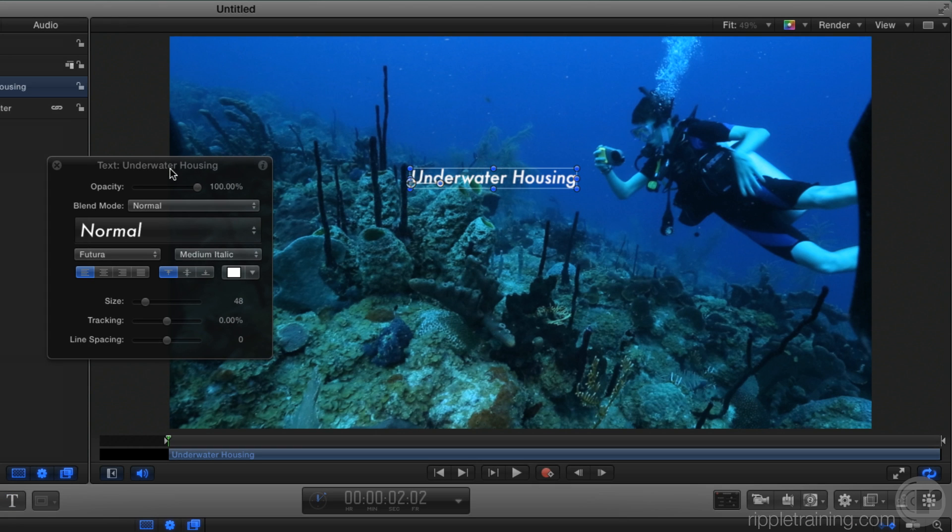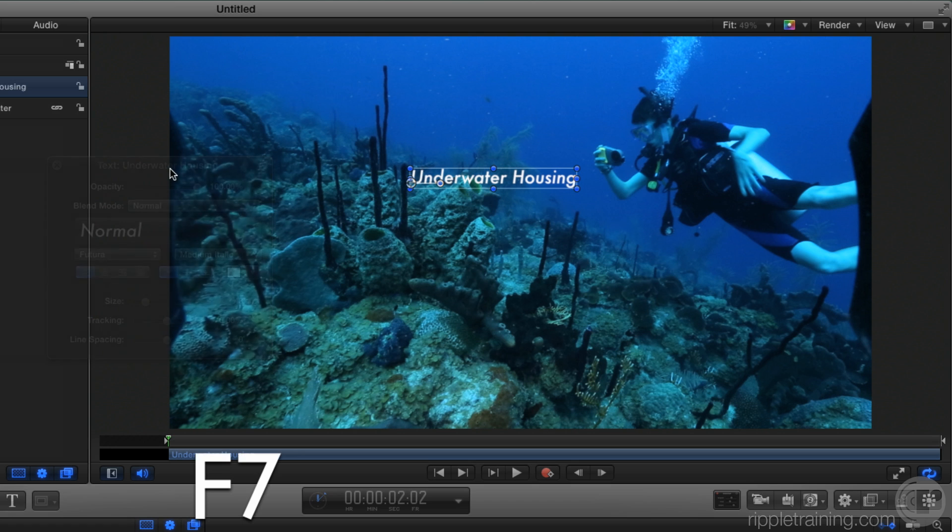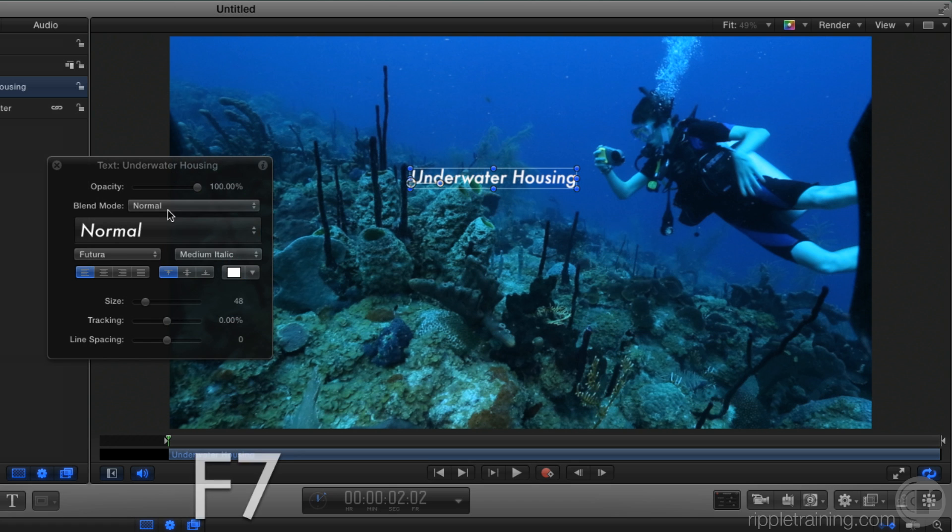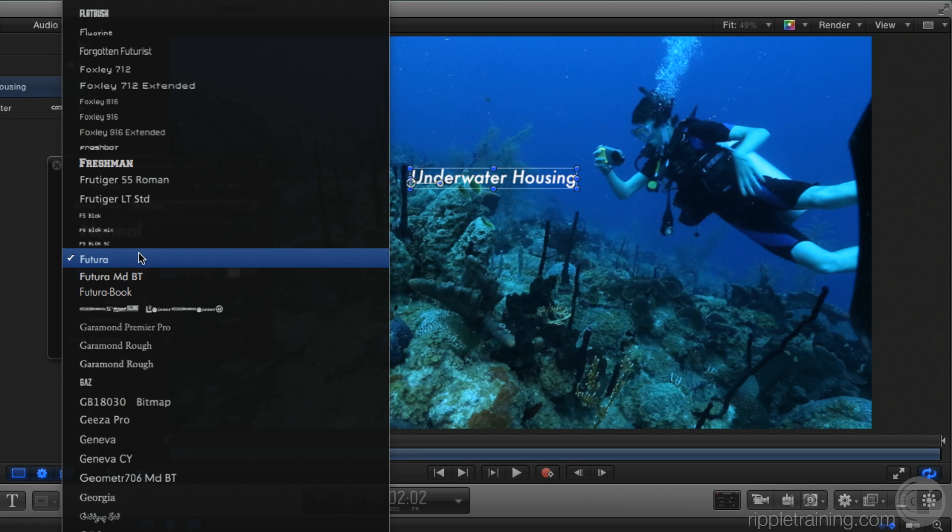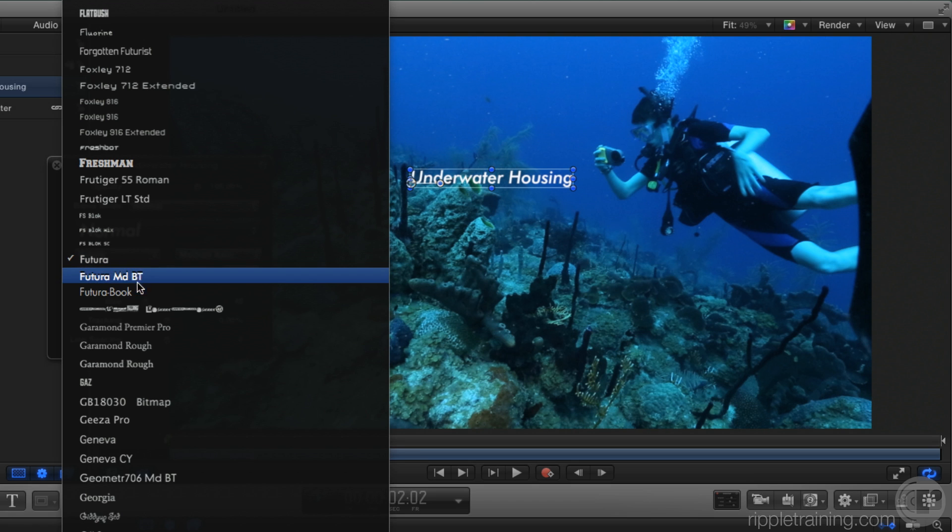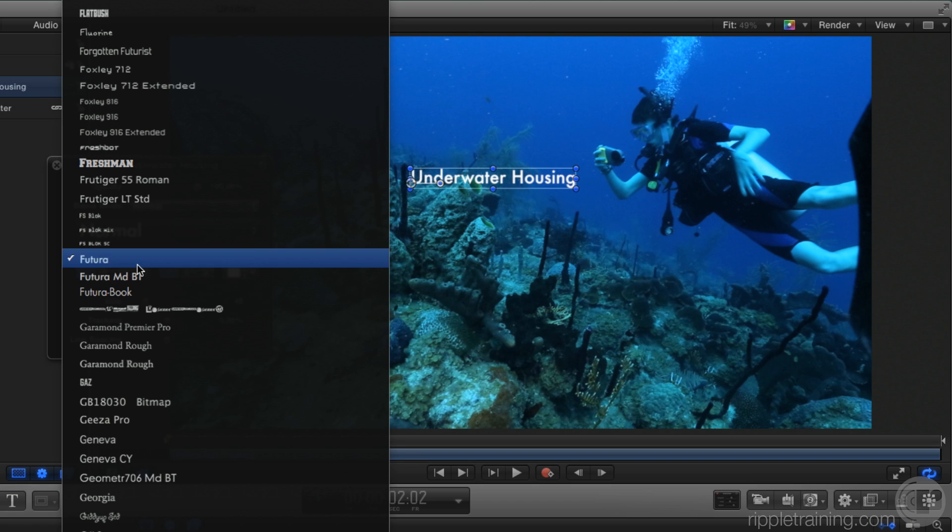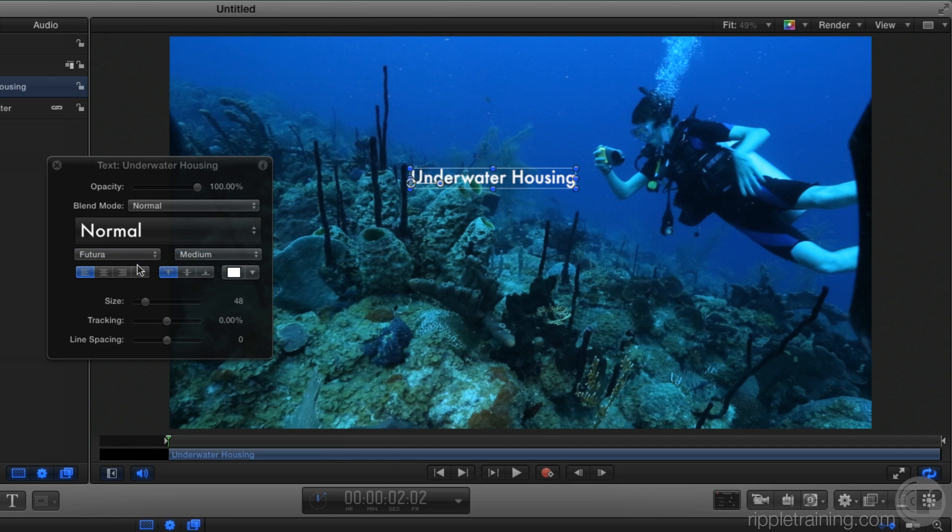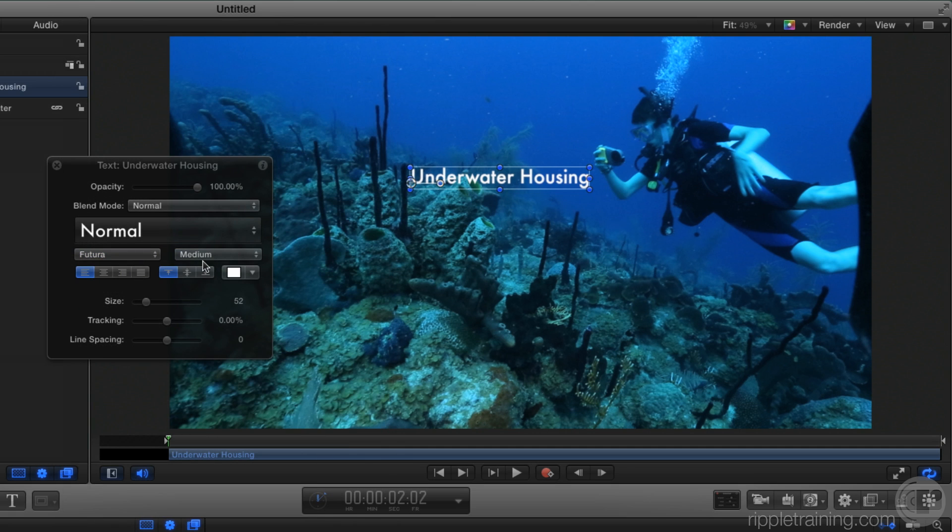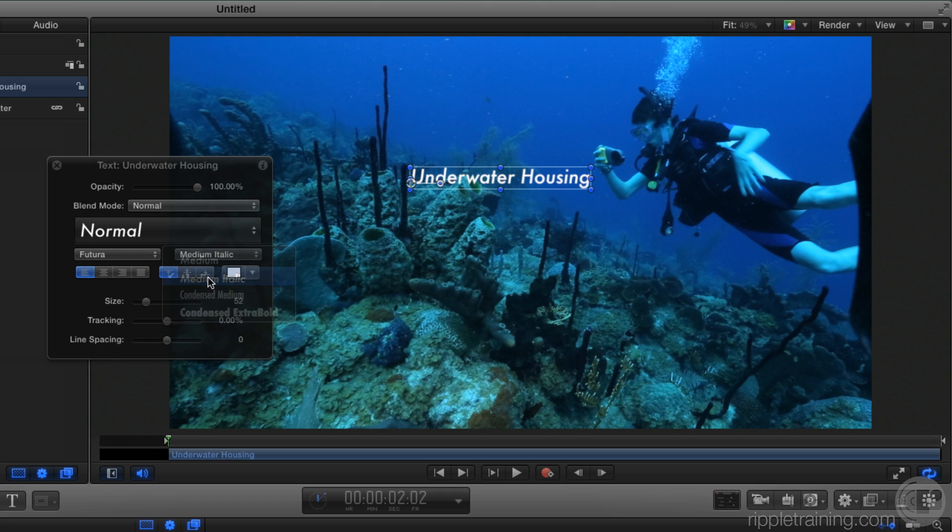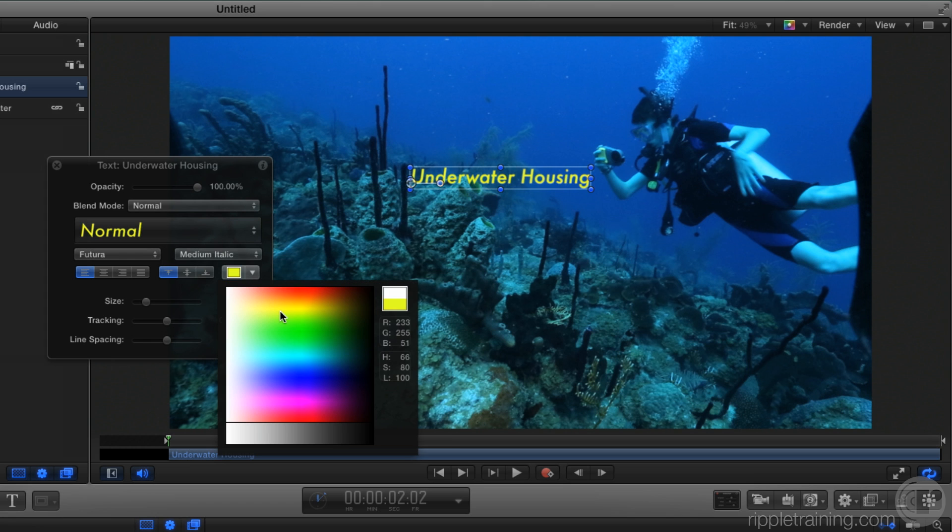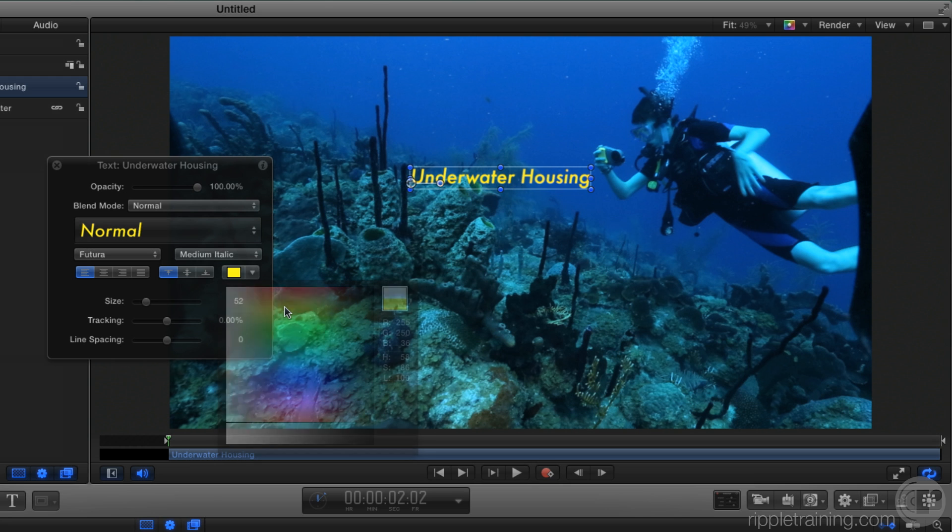In the heads-up display, which you can toggle on and off with the F7 key, I'll check out my fonts. I like what I have. Adjust the size. Switch to Italic. And evaluate some other colors. Maybe right there.